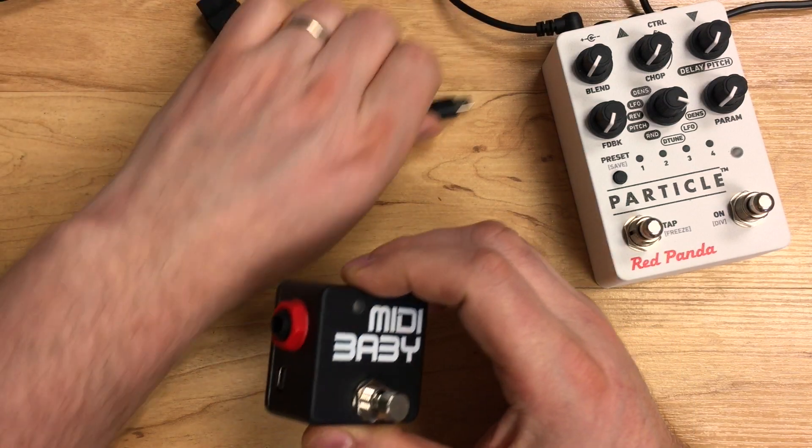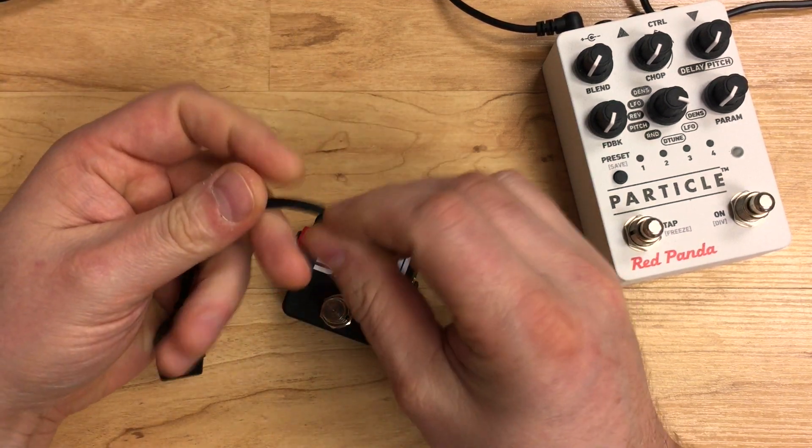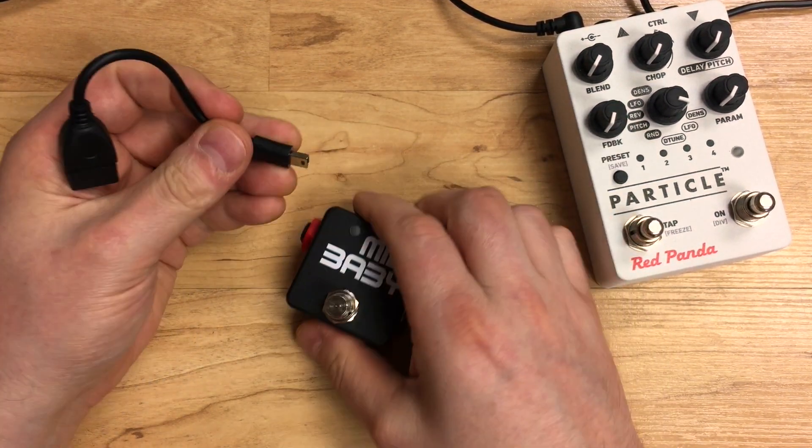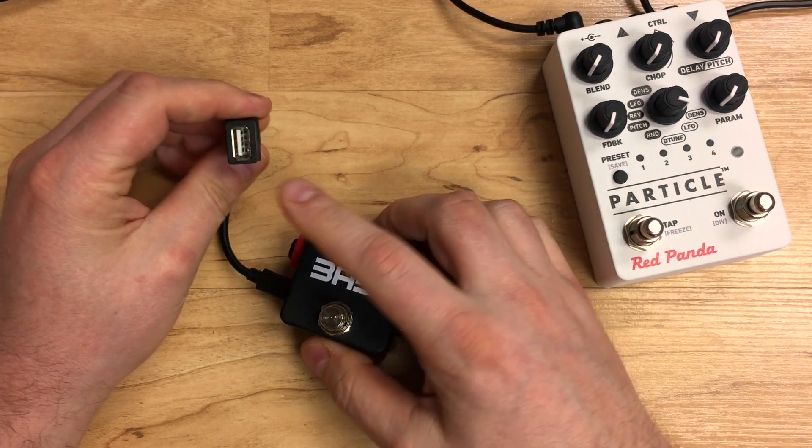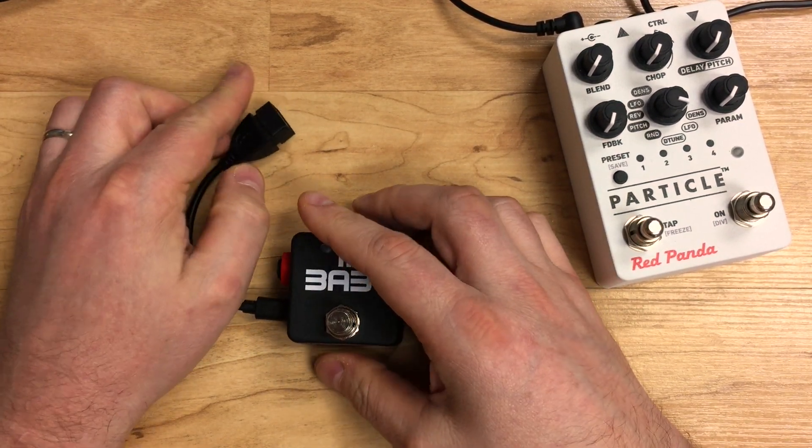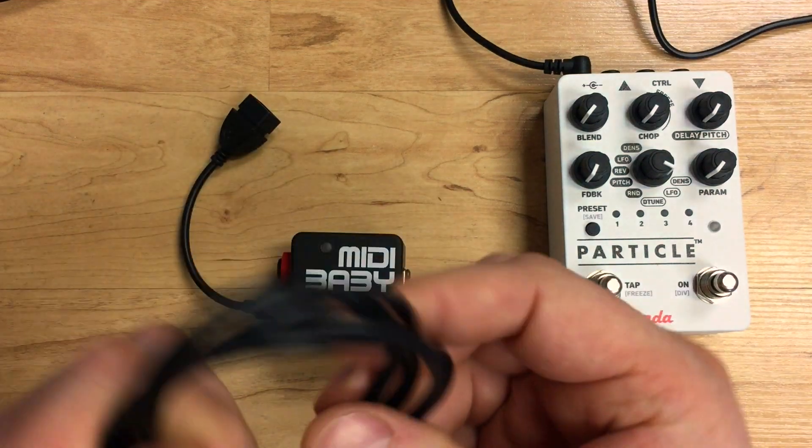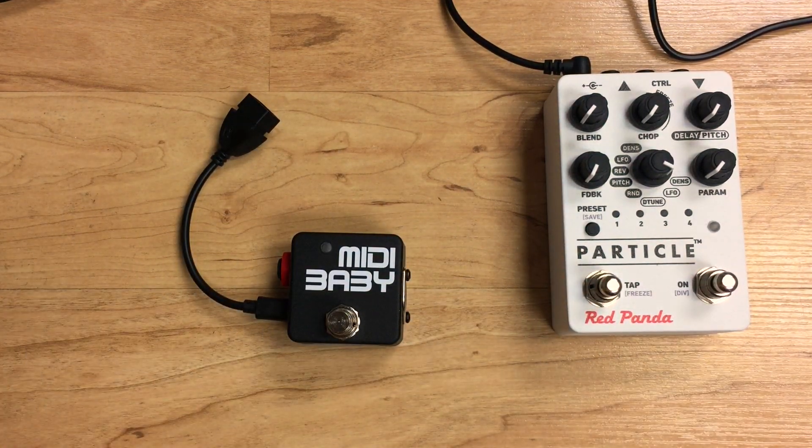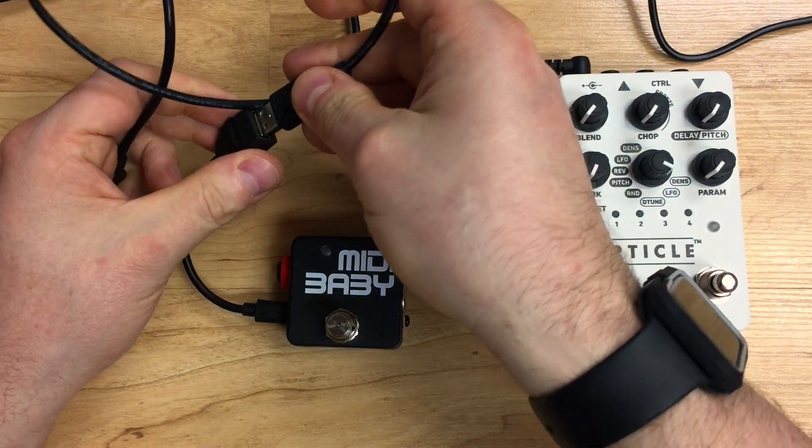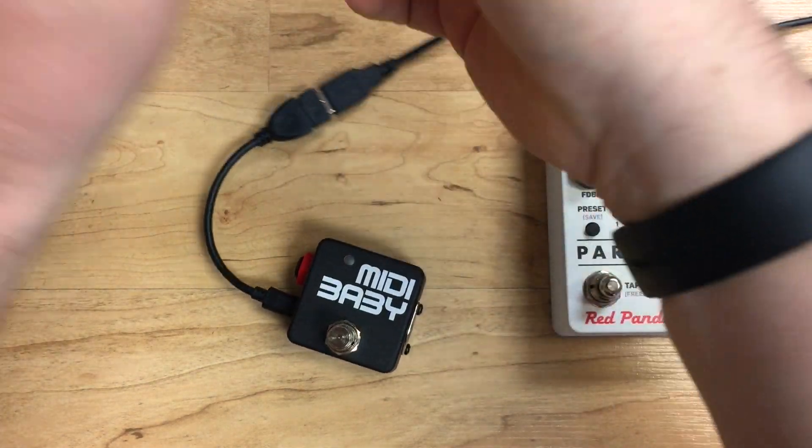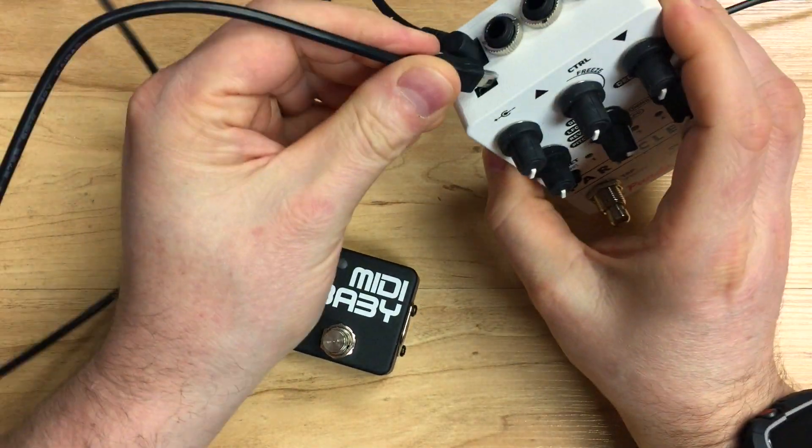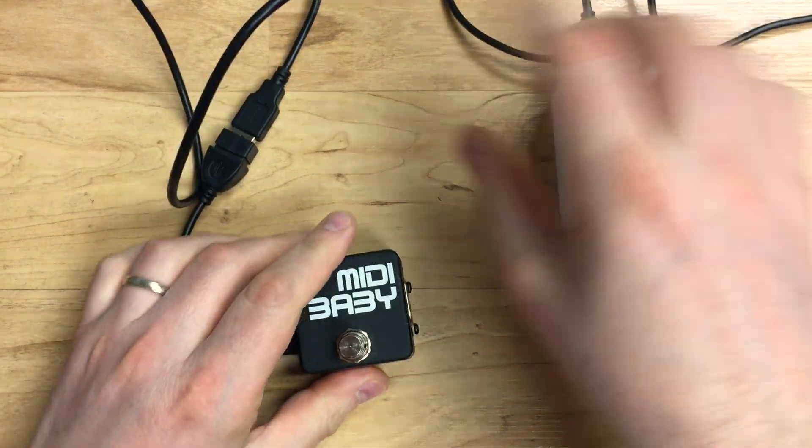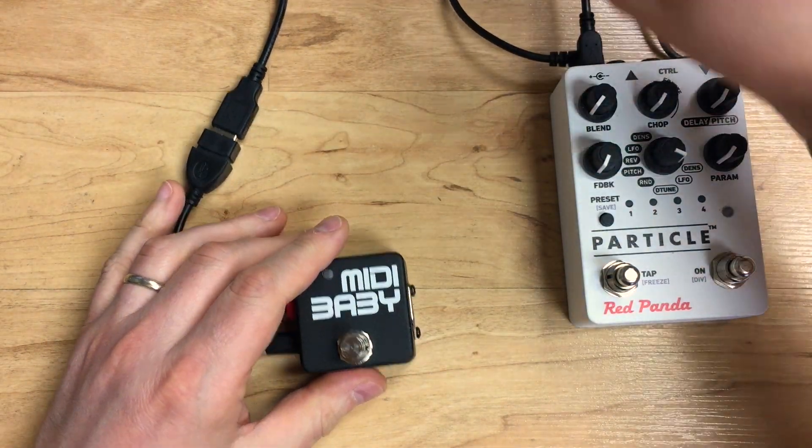We're going to connect our USB host adapter to the MIDI Baby. We're going to plug it into the USB port on the left side, and now we have a full size USB-A port. We're going to take our USB cable, the same one that's included with your MIDI Baby, and we're going to plug that into the USB port on the back of the Particle V2. This also works with the Tensor.